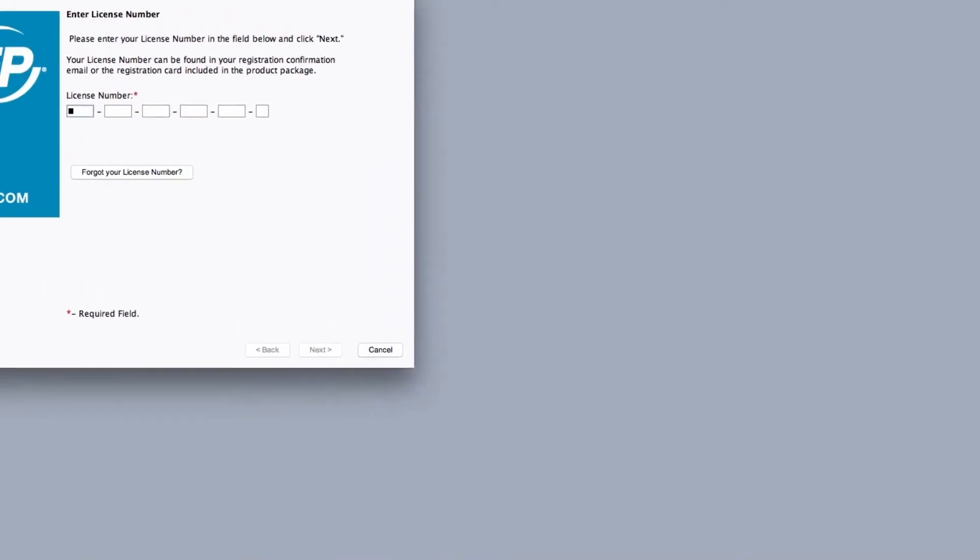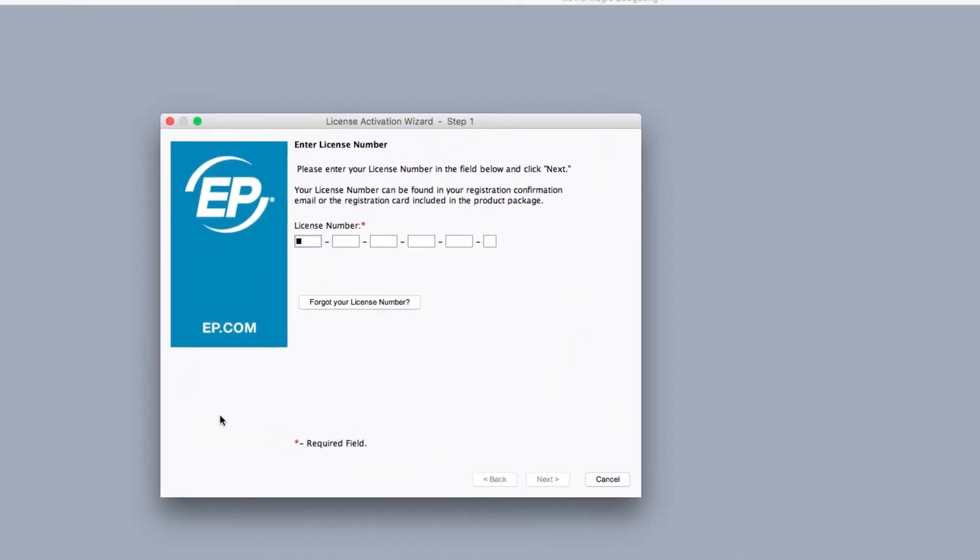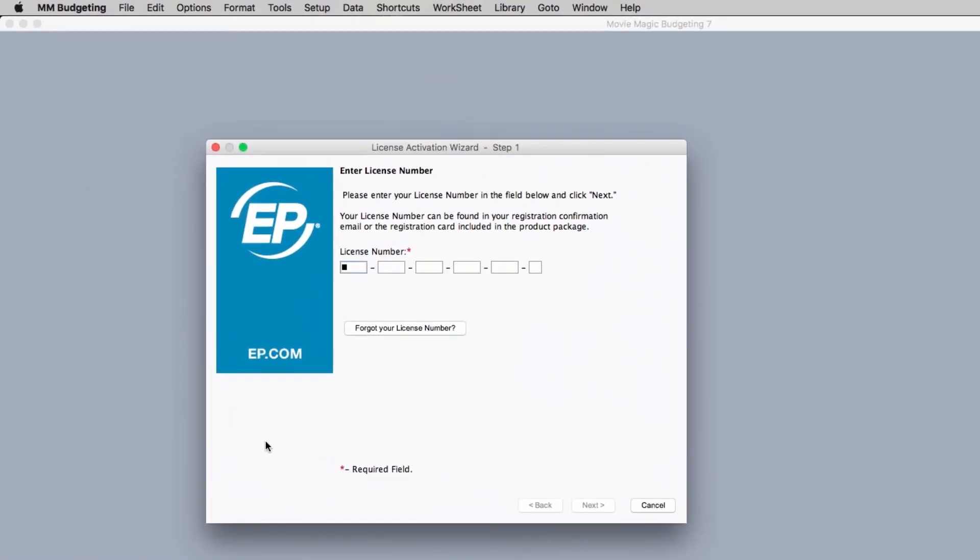If you've forgotten your license number, open your program and click on forgot your license number.